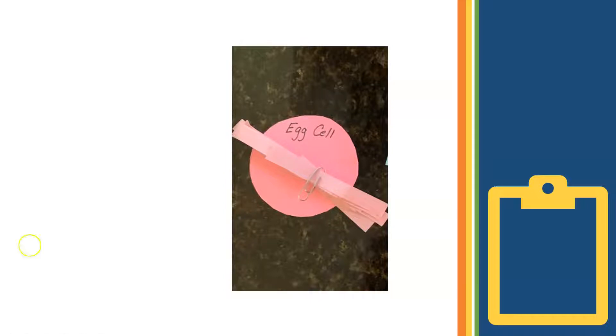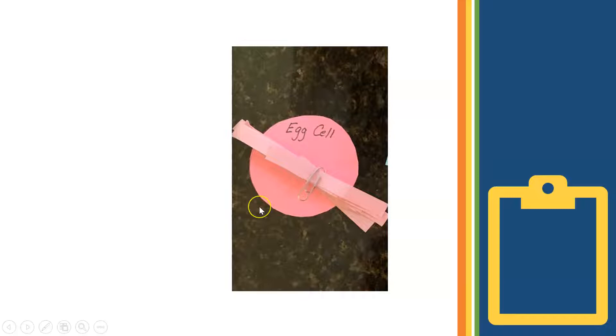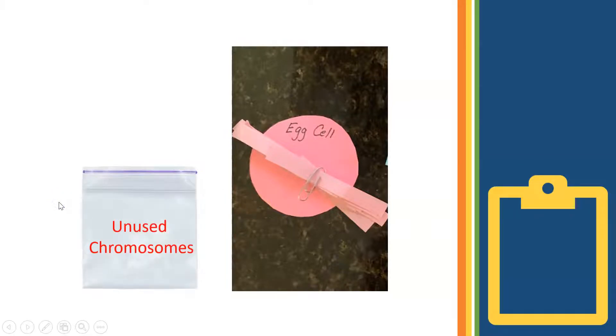I would suggest putting a tiny paper clip around the 23 chromosomes that you selected for mom's egg cell. You'll need them soon, and the chromosomes that you did not select can go into the Ziploc bag for now. You're not using them. You didn't select them.